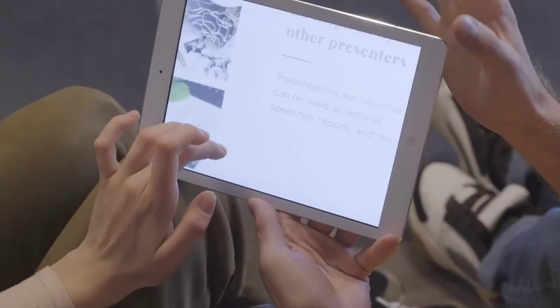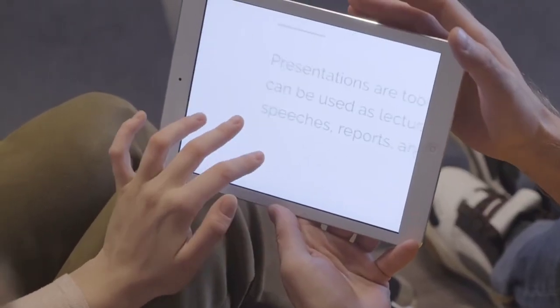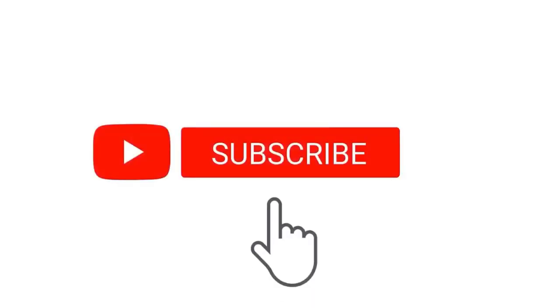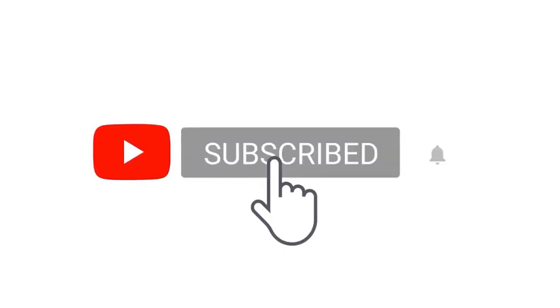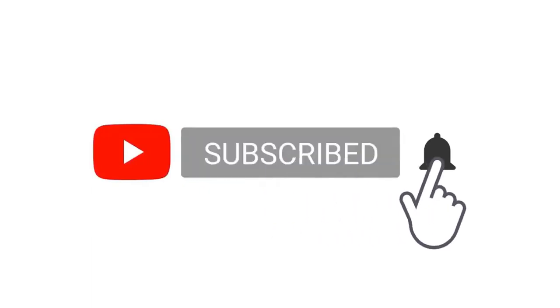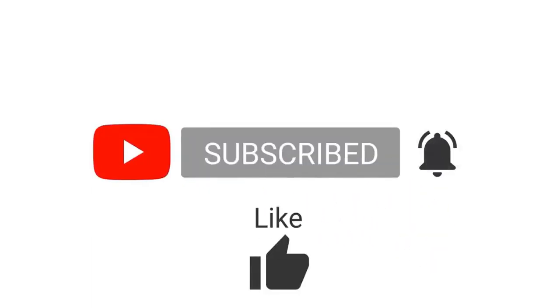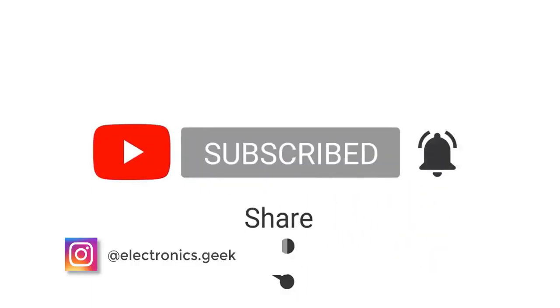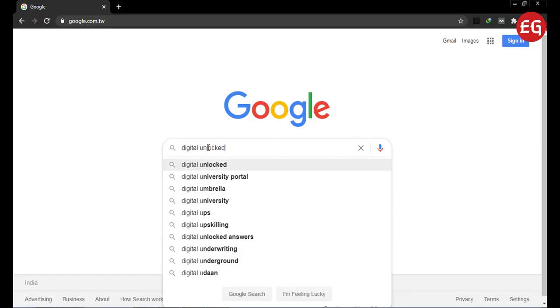Before going further, please subscribe to our channel and press the bell icon. Don't forget to follow us on Instagram where I post quizzes where you can earn Paytm cash.